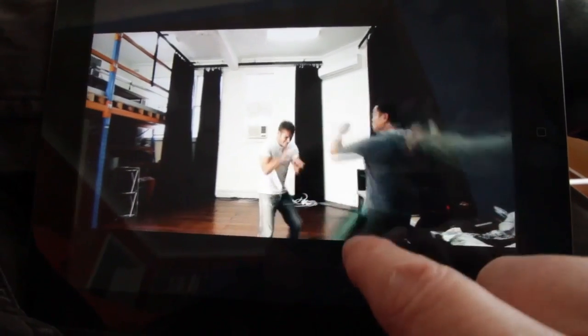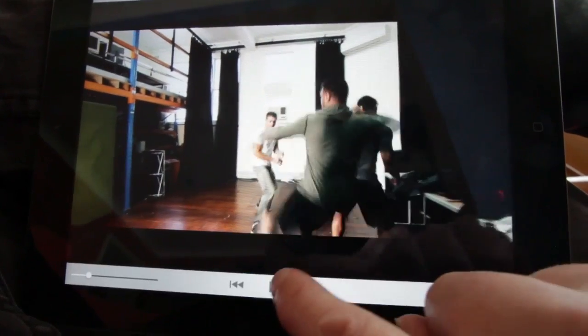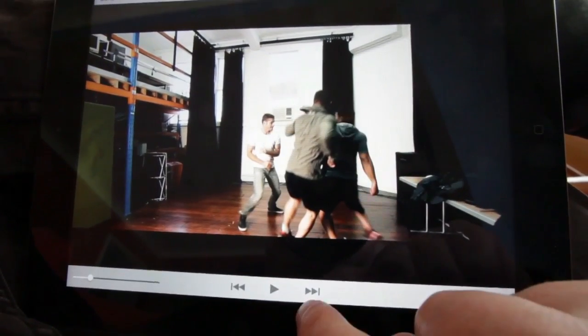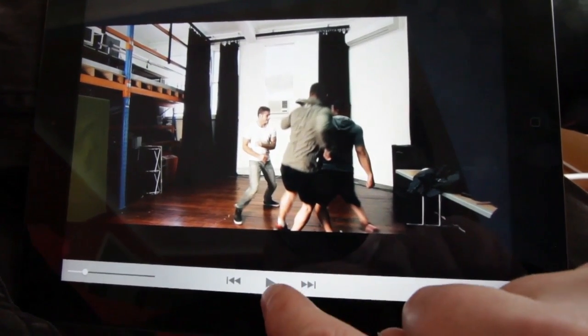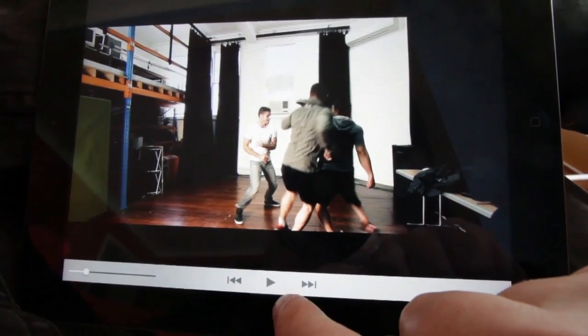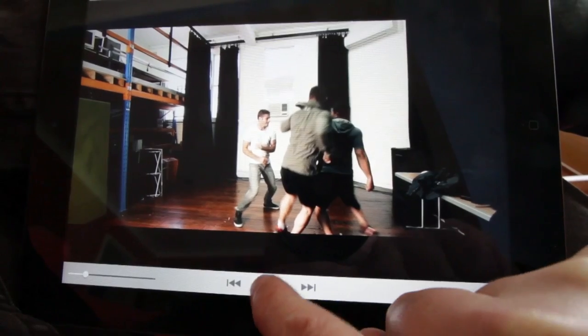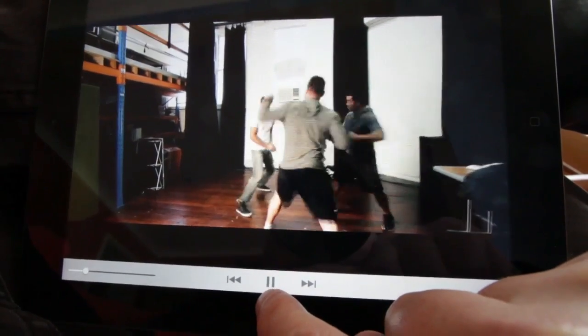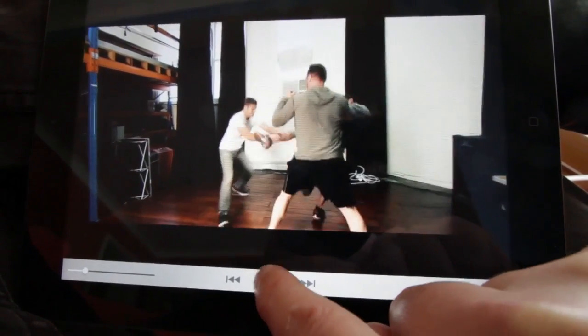And you can freeze at a particular point if you want as well. Just tap once and then press pause. You can play again if you want to hear what I'm saying.